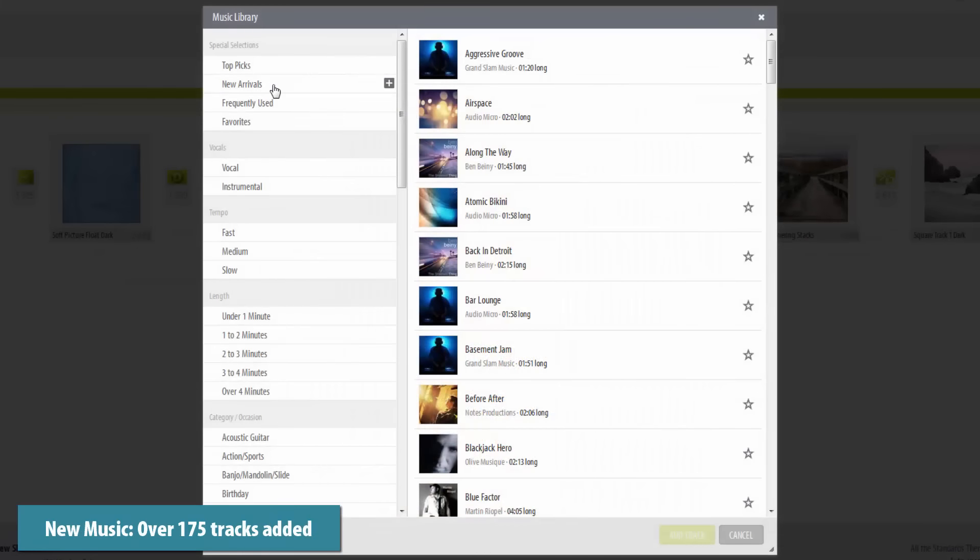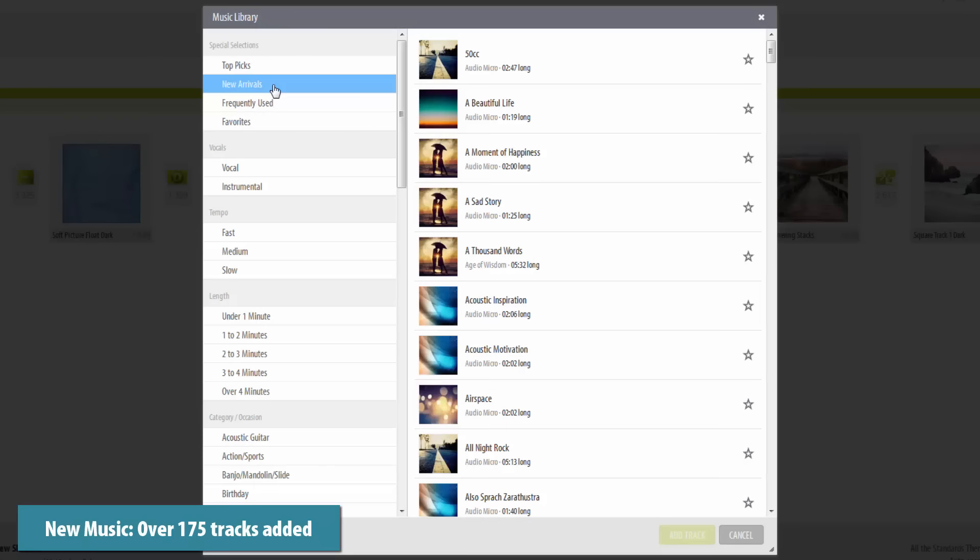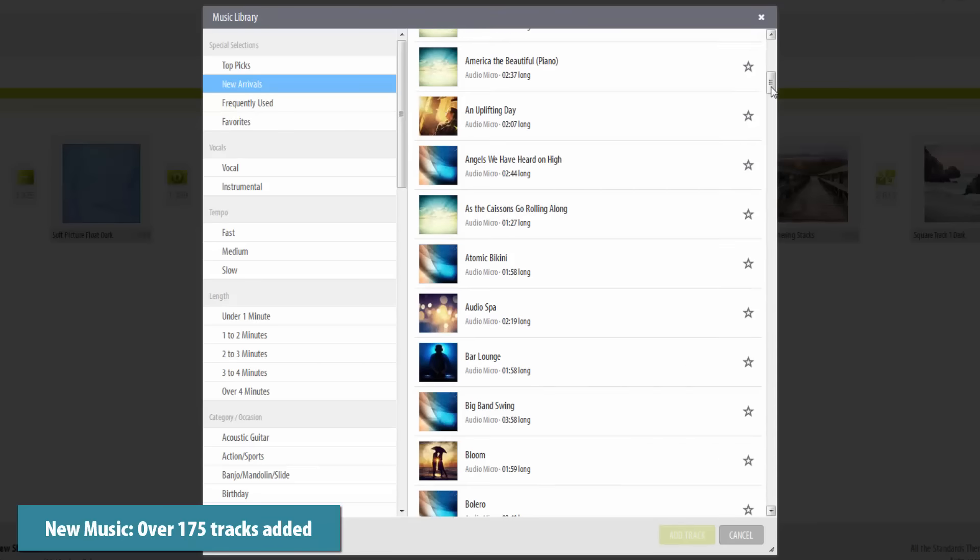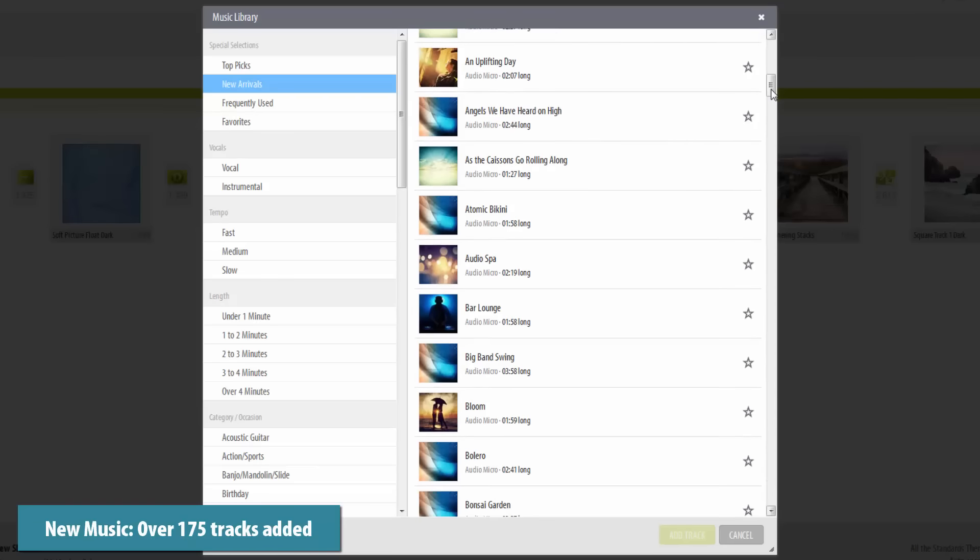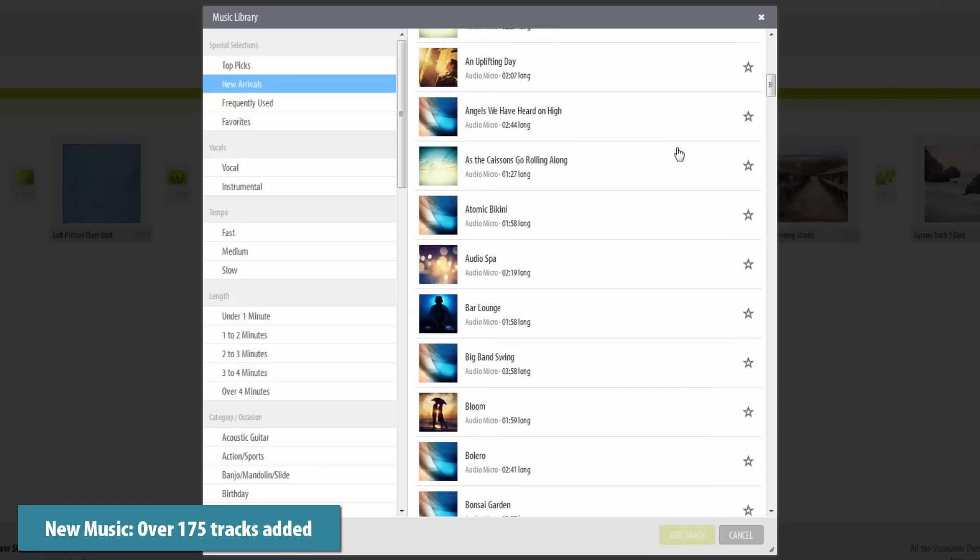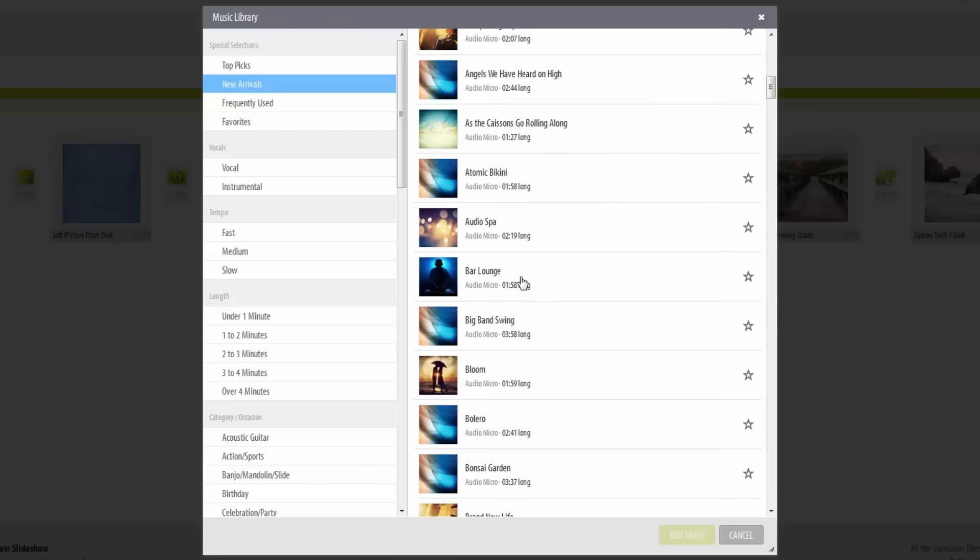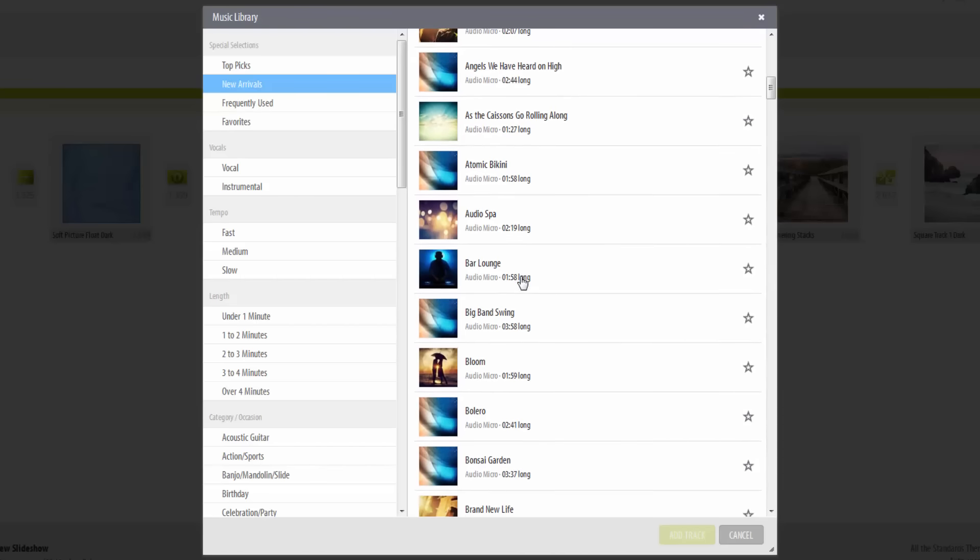Check out the new arrivals section in the music library. From acoustic melodies to rock and roll to classical favorites, with over 175 new tracks to choose from, your shows will always sound great.